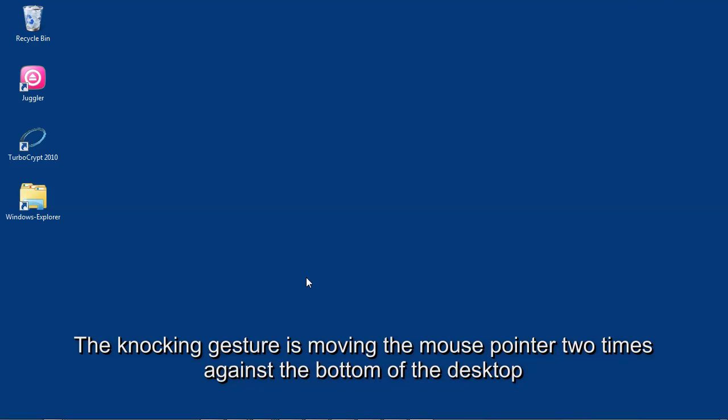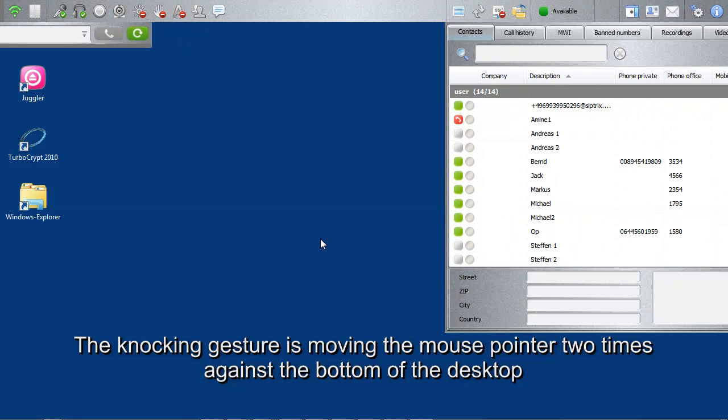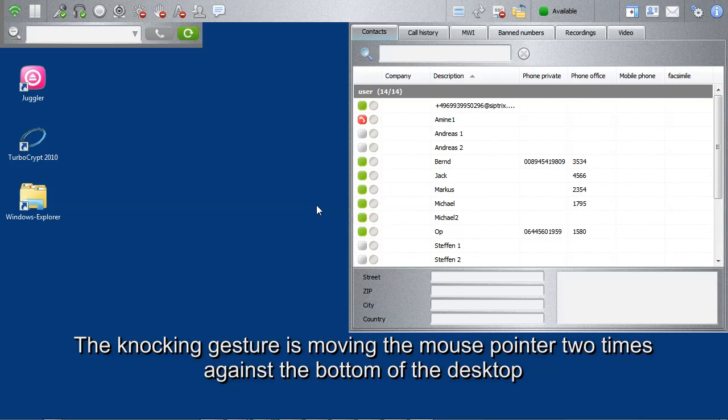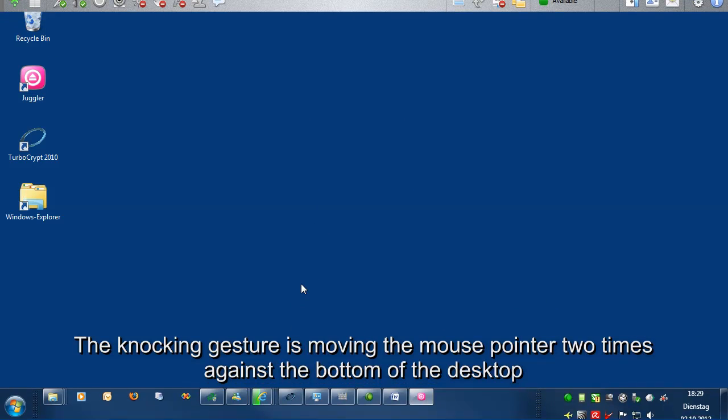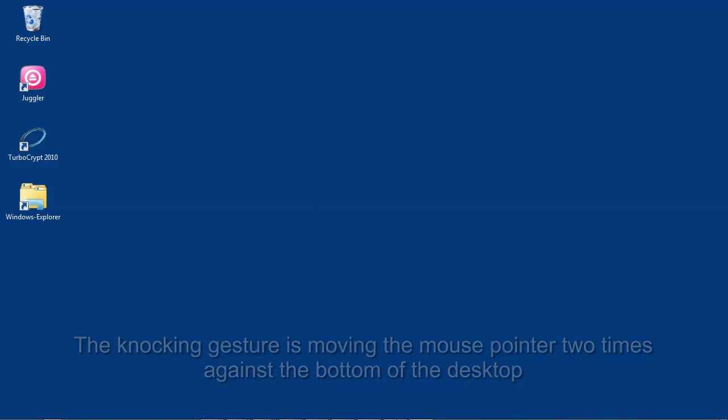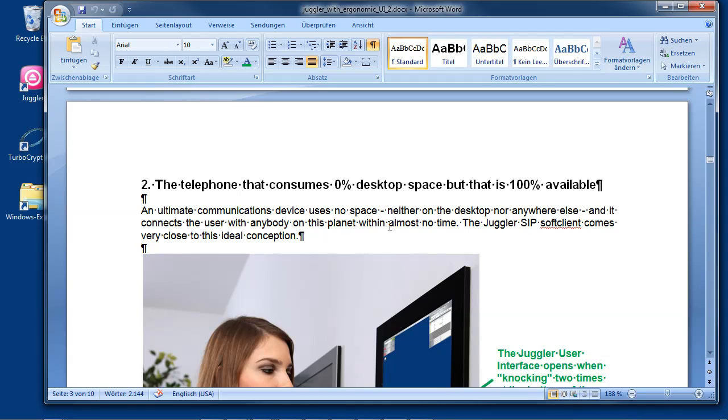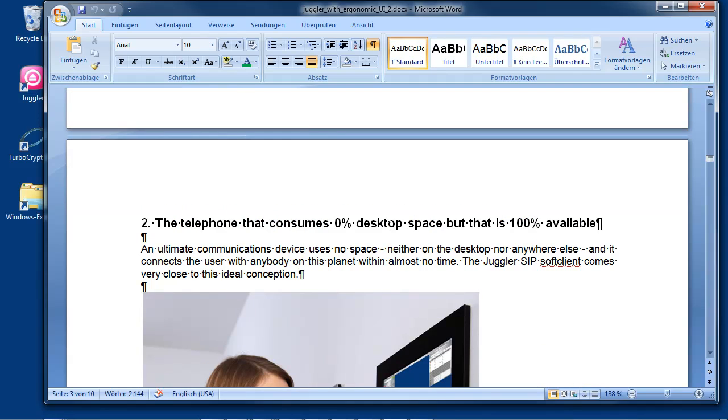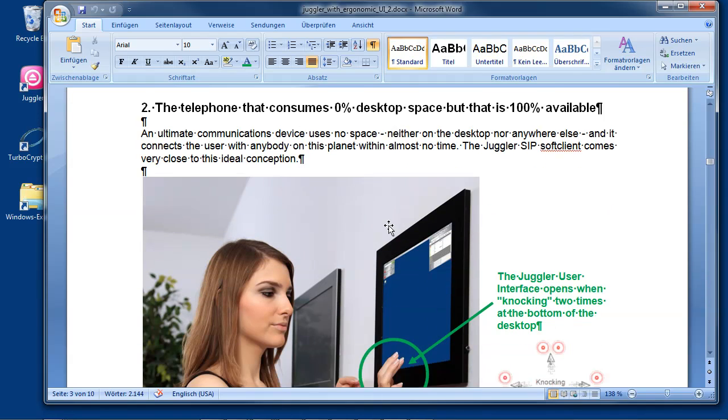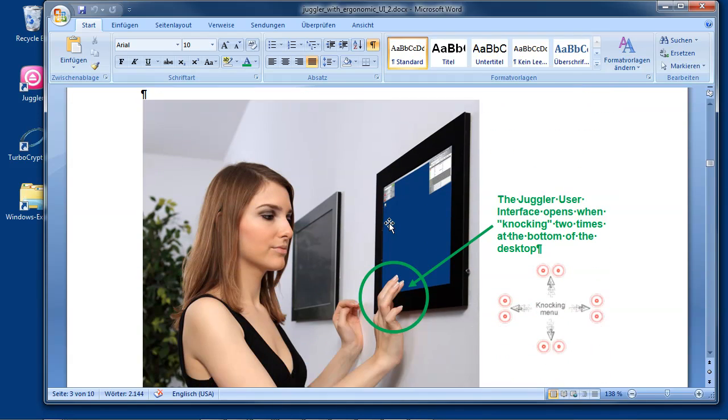And it disappears. And it's there again. It's off screen again. The entire desktop is free, lots of room to work.